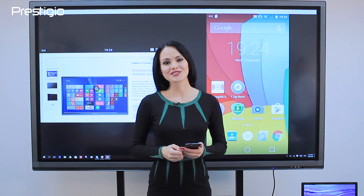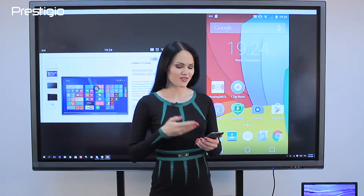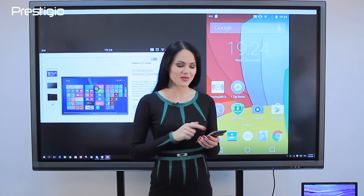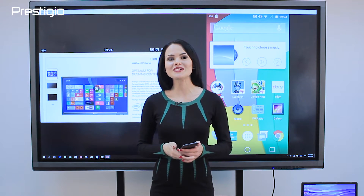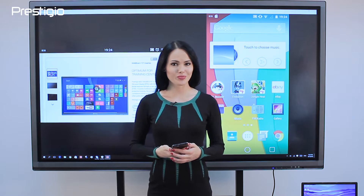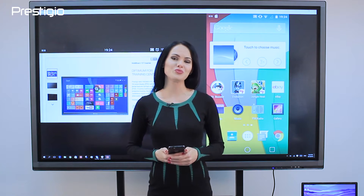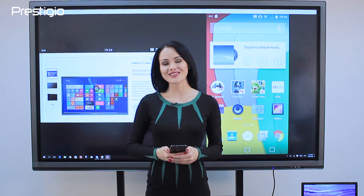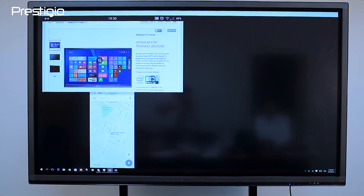The Mirroring 360 app will display your smartphone screen on the multi-board via the same Wi-Fi. The app has a 7-day trial period. When it runs out, the app can be purchased from Prestigio or on the developer's website.